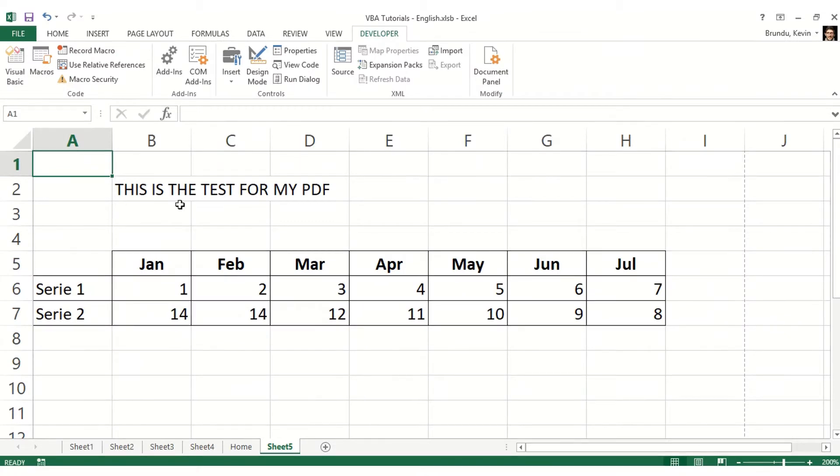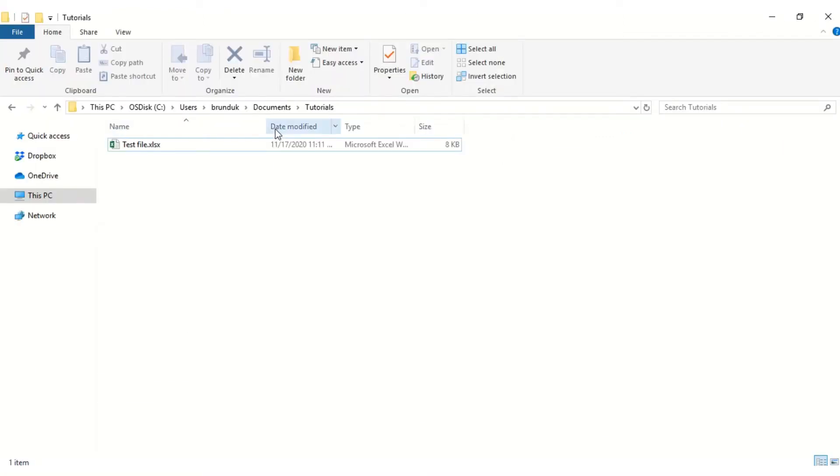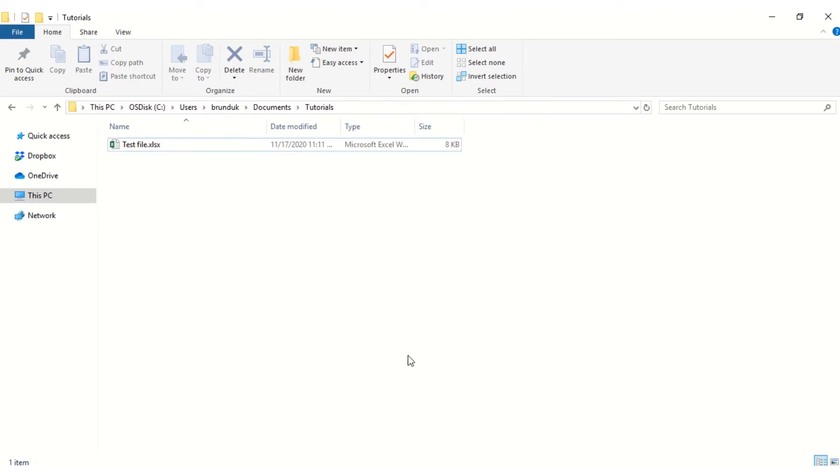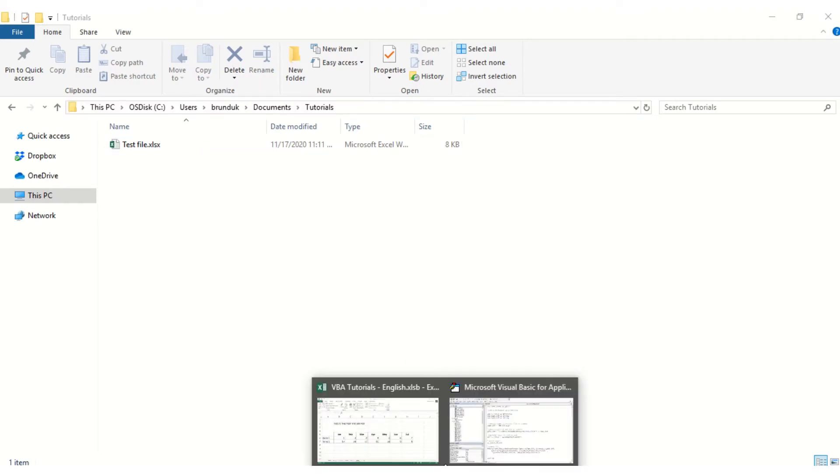In this video we want to see how to save this worksheet as a PDF file. For that we're going to go to the folder where we want it to be saved and copy the path of this folder to use it in our macro.